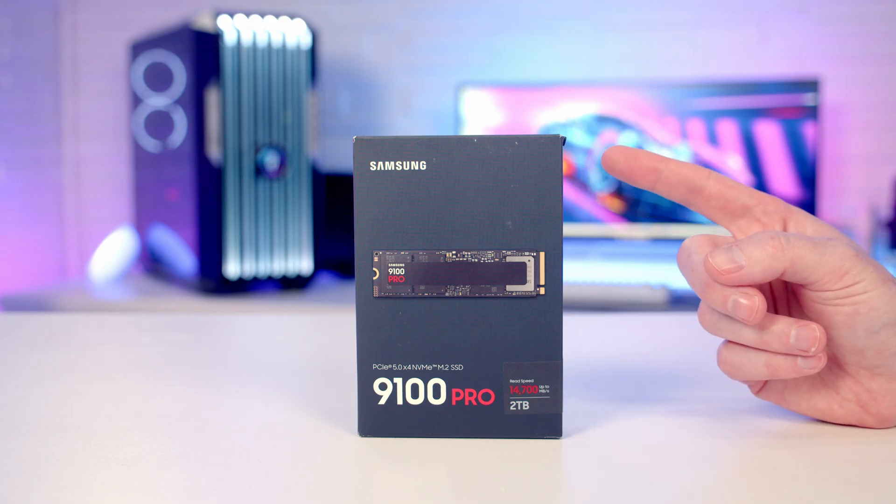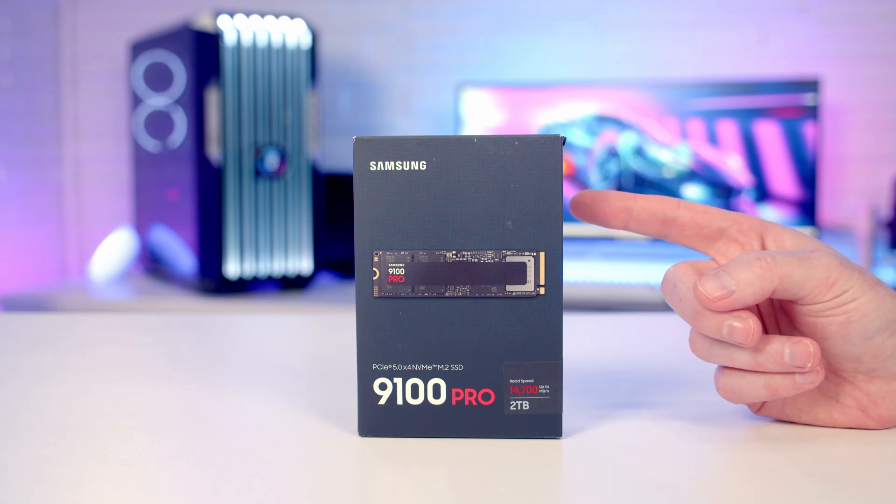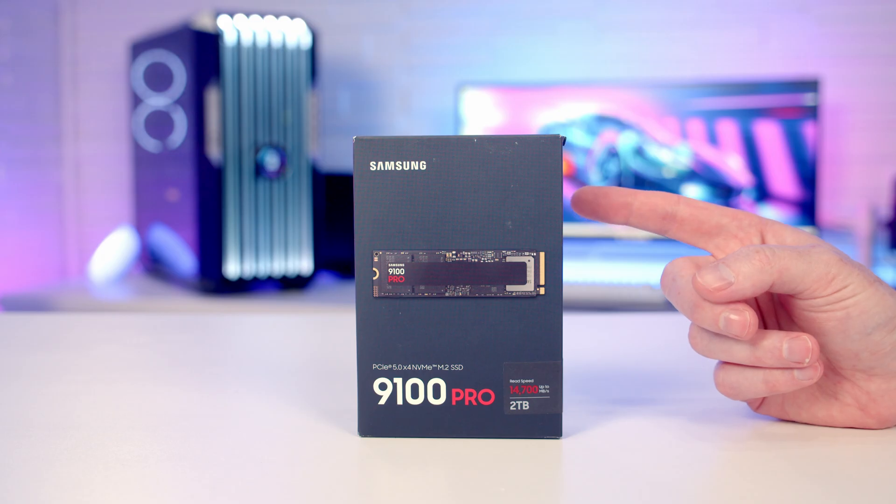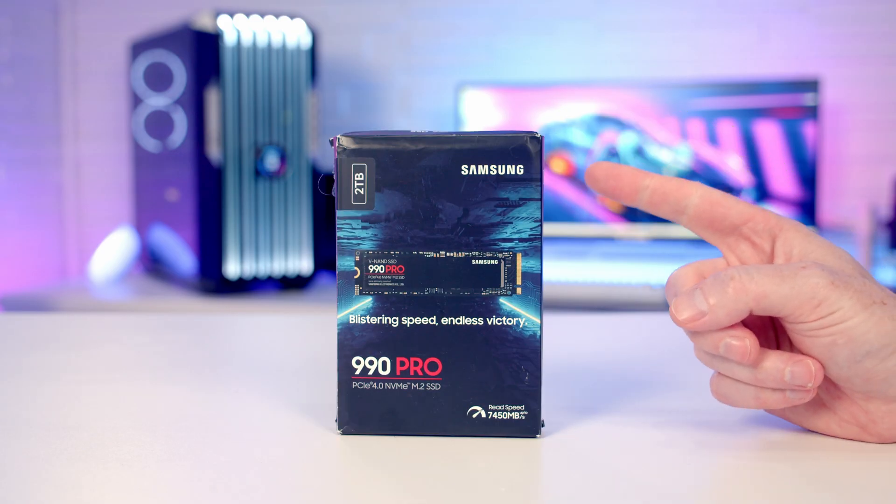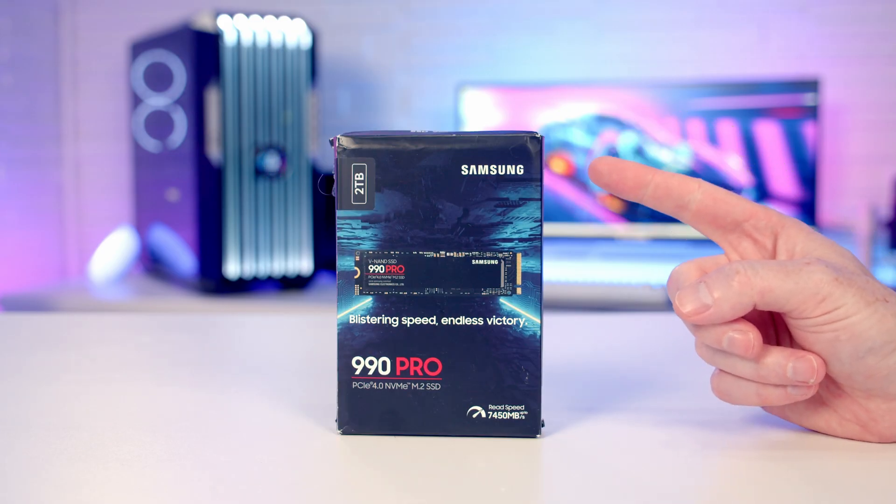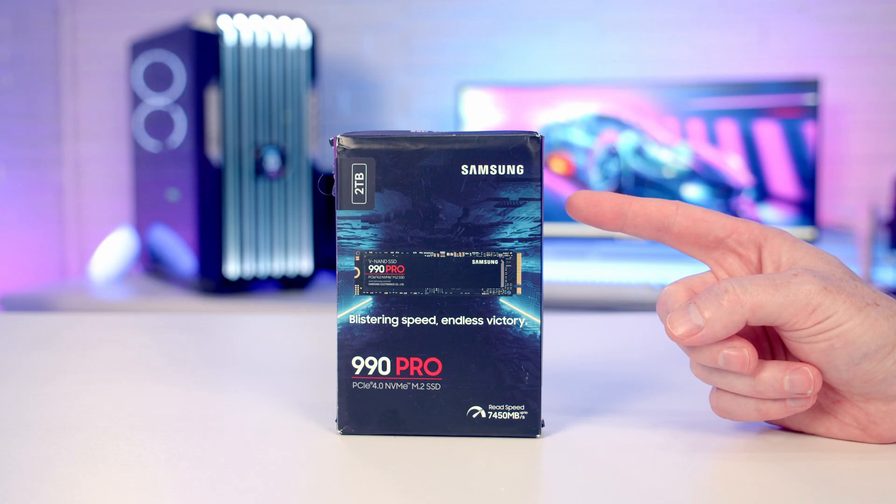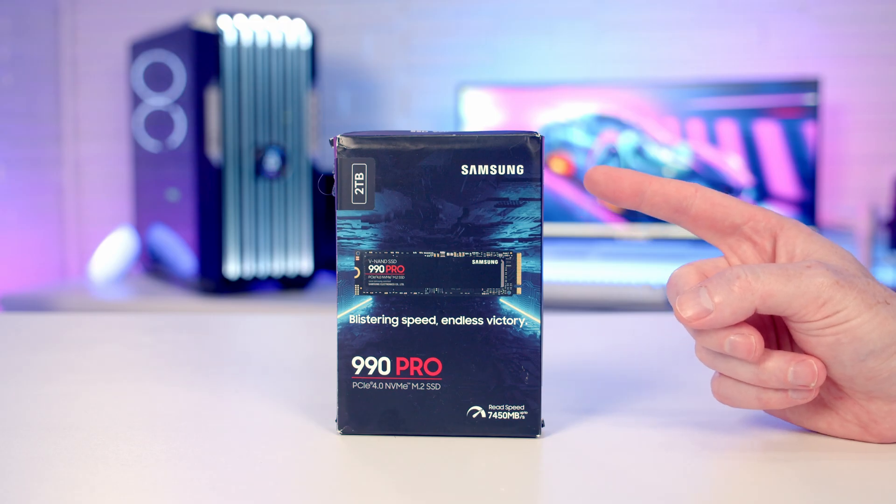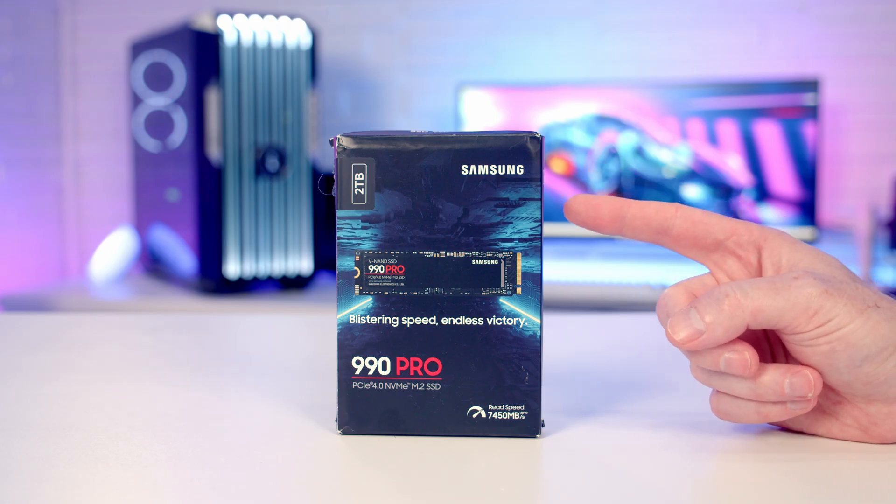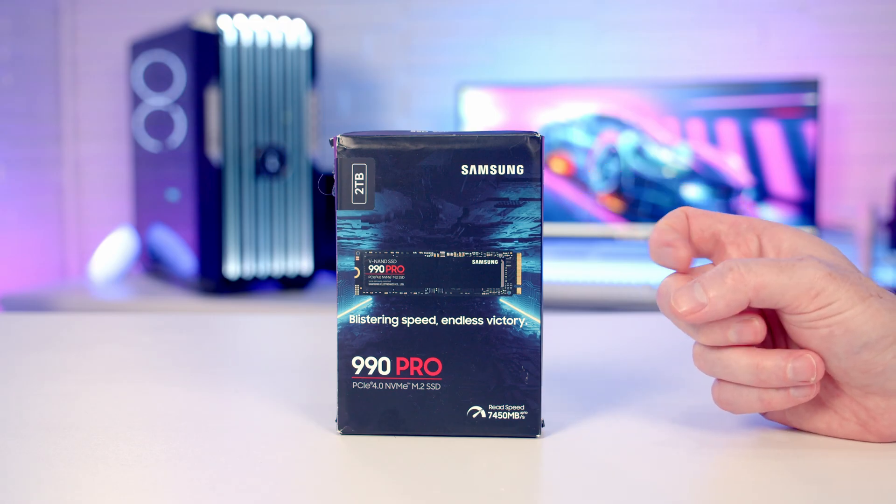Although that will vary slightly depending on the capacity of the drive that you get. To put those speeds into context, this is the current flagship Gen 4 drive, the 990 Pro, and it has read speeds of up to 7,450 megabytes per second.